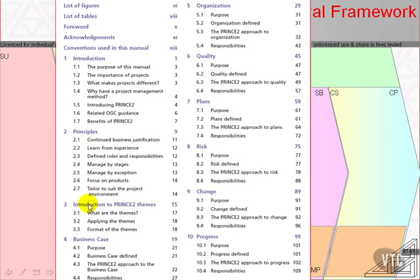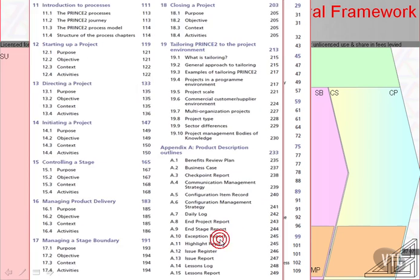Then there are the 7 themes, which start with an introduction — what is a theme — and then go through business case, organisation, quality, plans, risk, change, and progress. Those are the 7 themes.